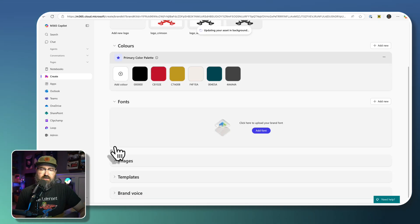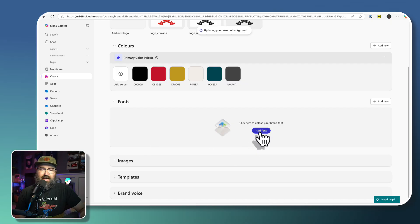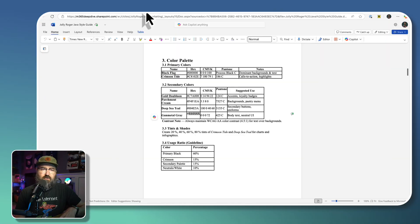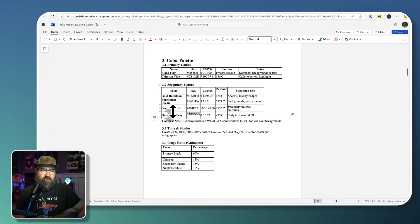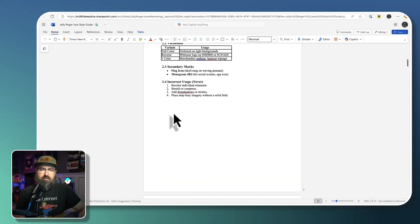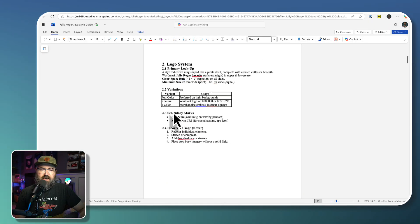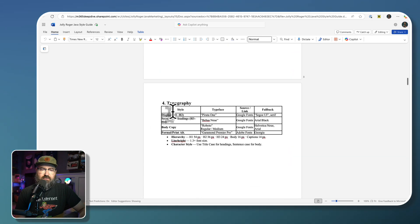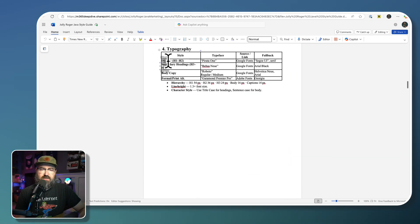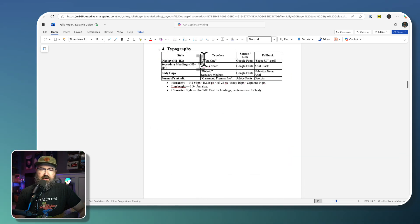And then under fonts, we're going to add our brand fonts, go back to our style guide. We can see that if we scroll down, here's the typography, we've got Parata One.